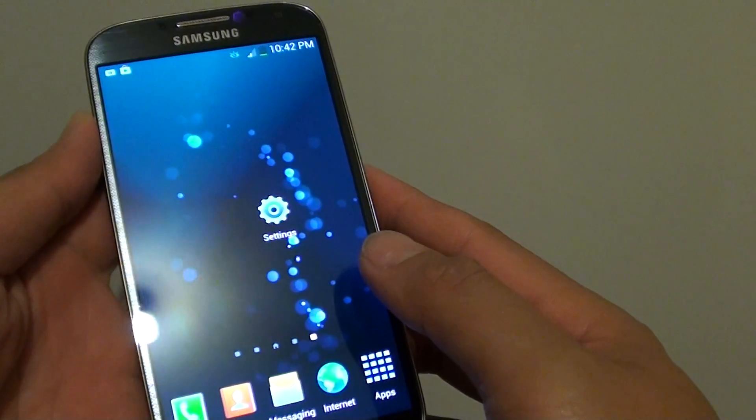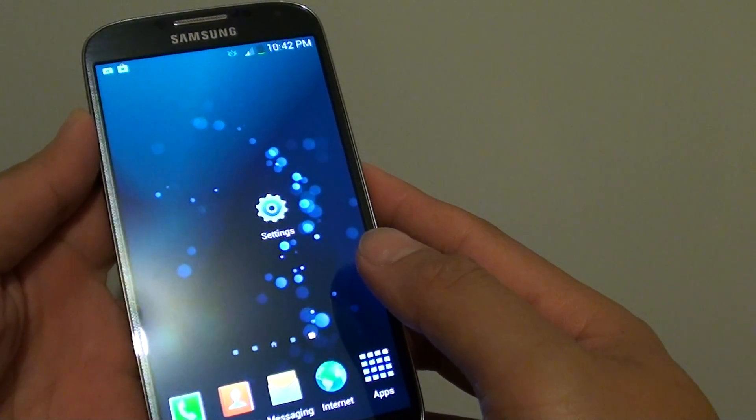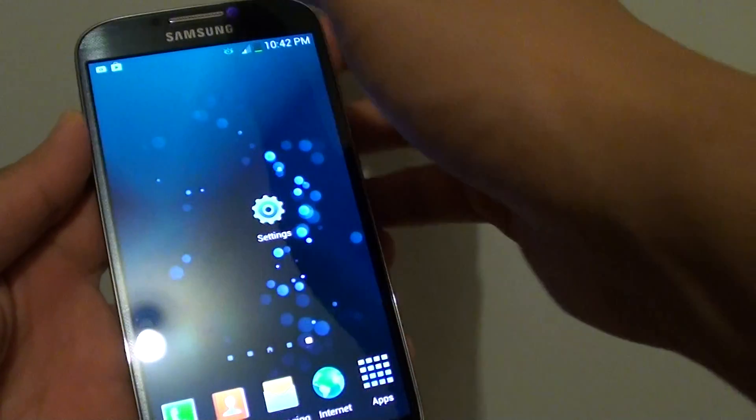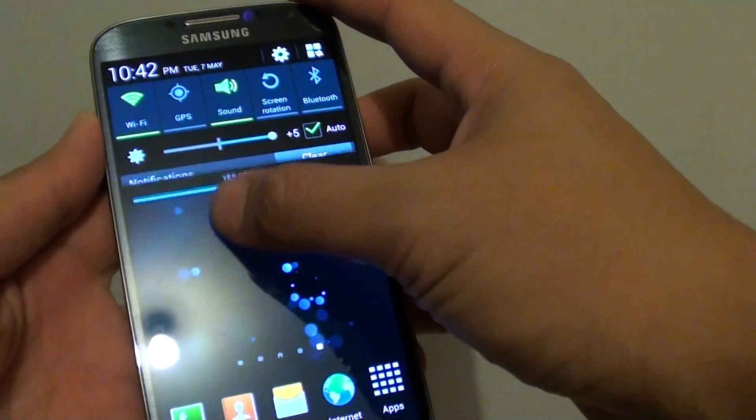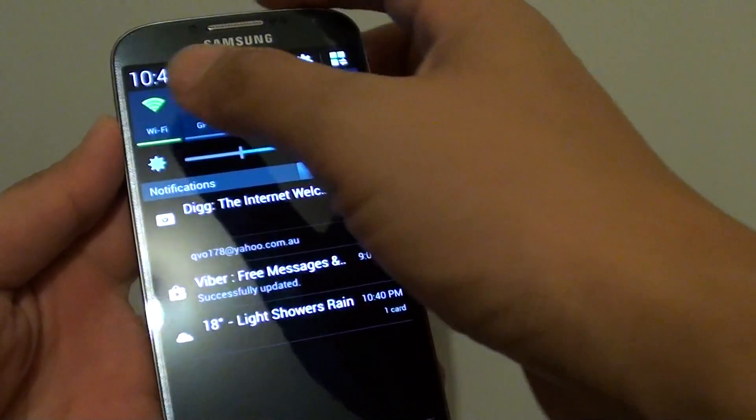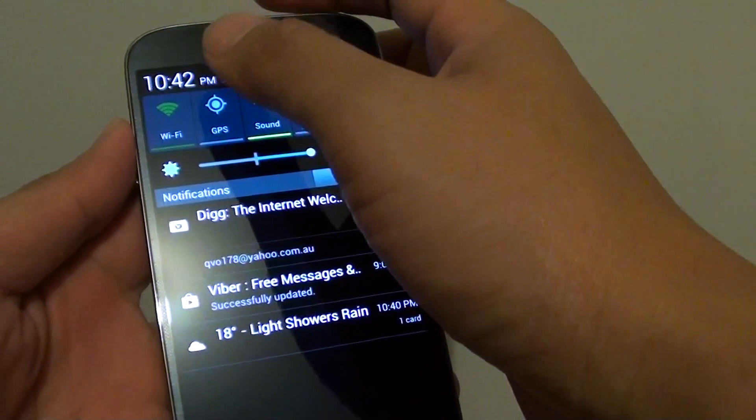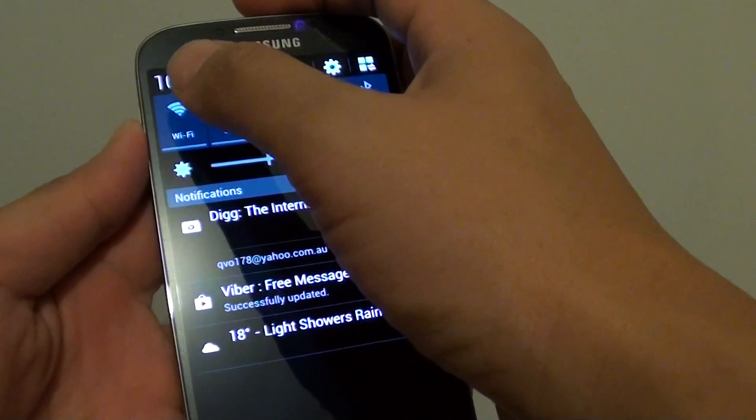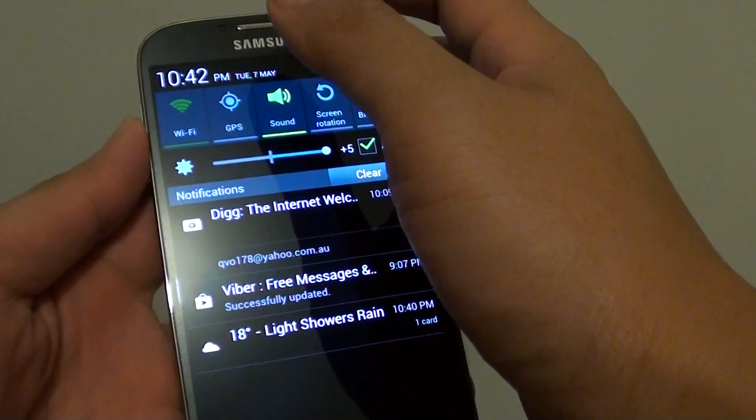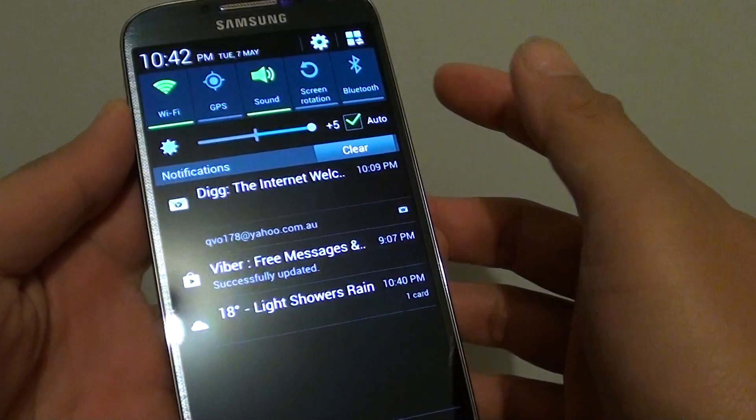I'm going to show you two different ways you can do this. First, you can slide down the notification panel, then you can turn off Wi-Fi and then turn back on to connect to a Wi-Fi network.